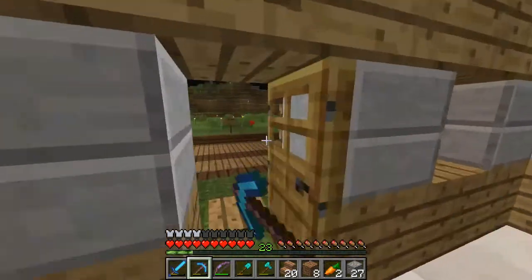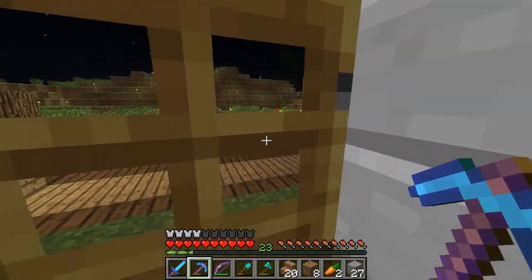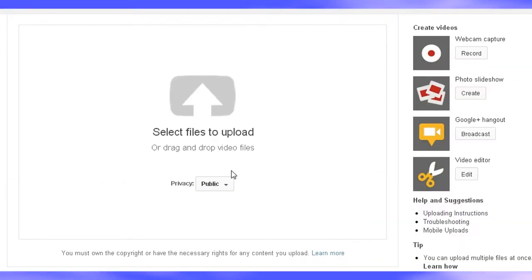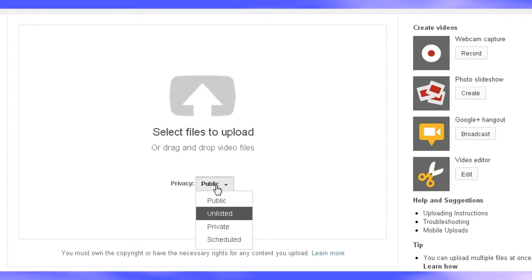Secondly, what you want to do is upload your video that you've just recorded to YouTube, and drag it down to unlisted.